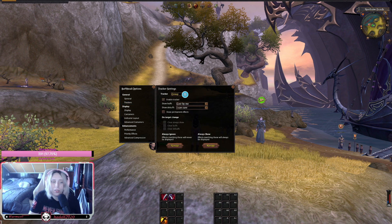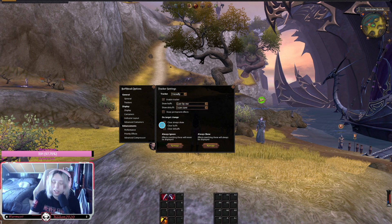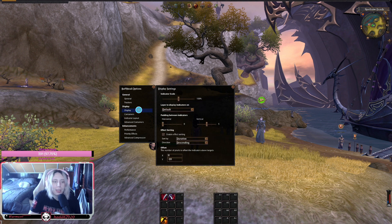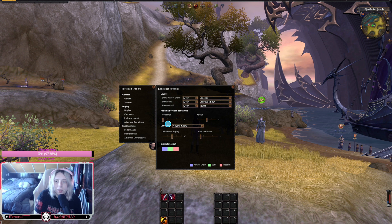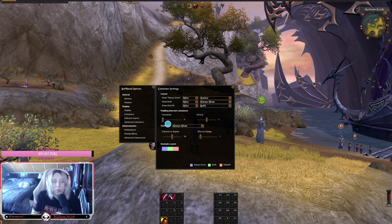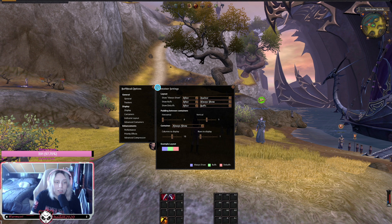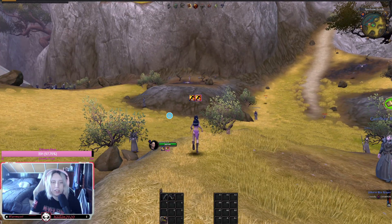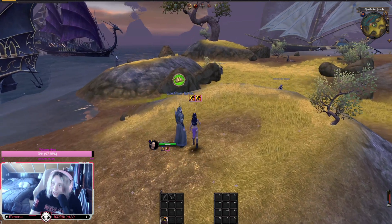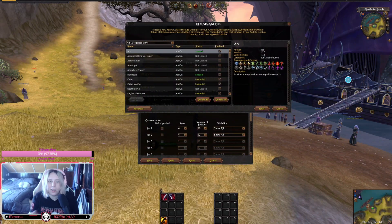There are different kinds of settings — for example you can set up what you want to see, like buffs cast by you. If you're a healer you can set it to show debuffs so you can cure them more easily. You can also configure the display size, which side they appear on, and whether buffs or debuffs show first. Once set up, the buffs pop up right above your character's head.